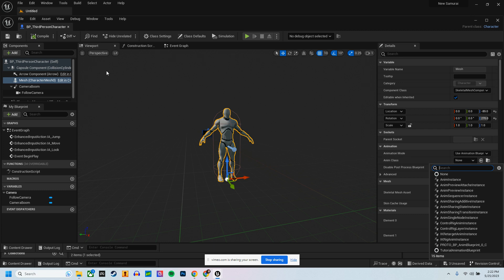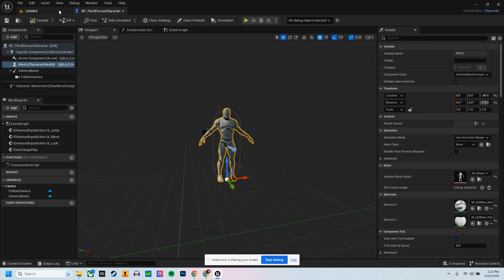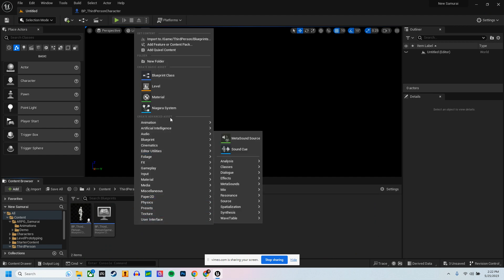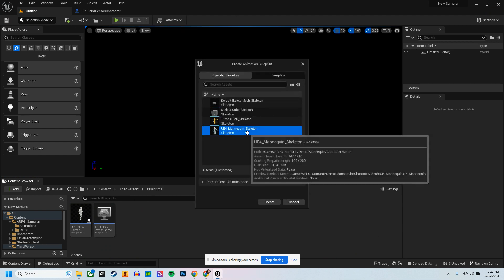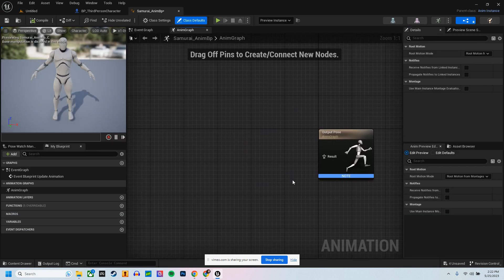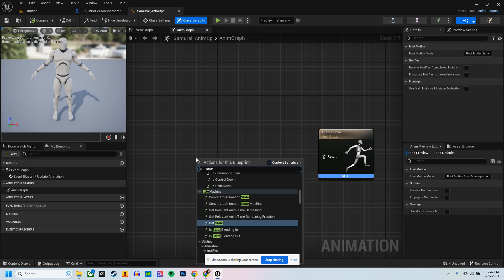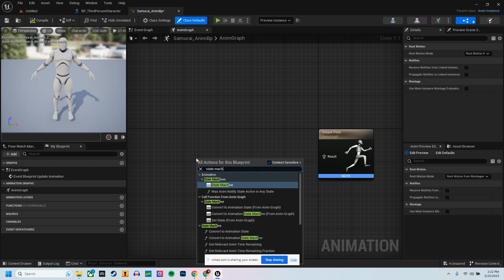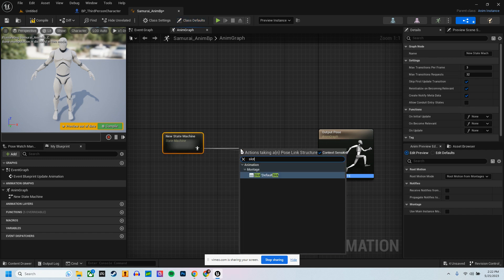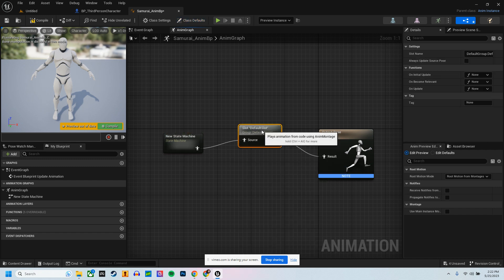In order to do this properly, we're going to drag this up here and create that Animation Blueprint. Go to Animation, click on Blueprint, click on the skeleton, create it, and I'm just going to call this SamuraiAnimBP. We're going to right-click and create a State Machine, then plug that in.